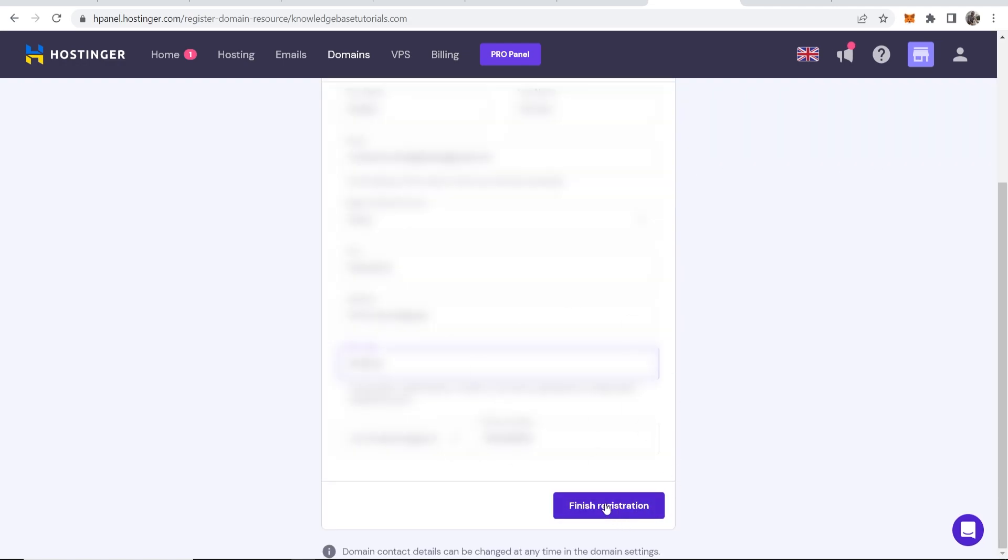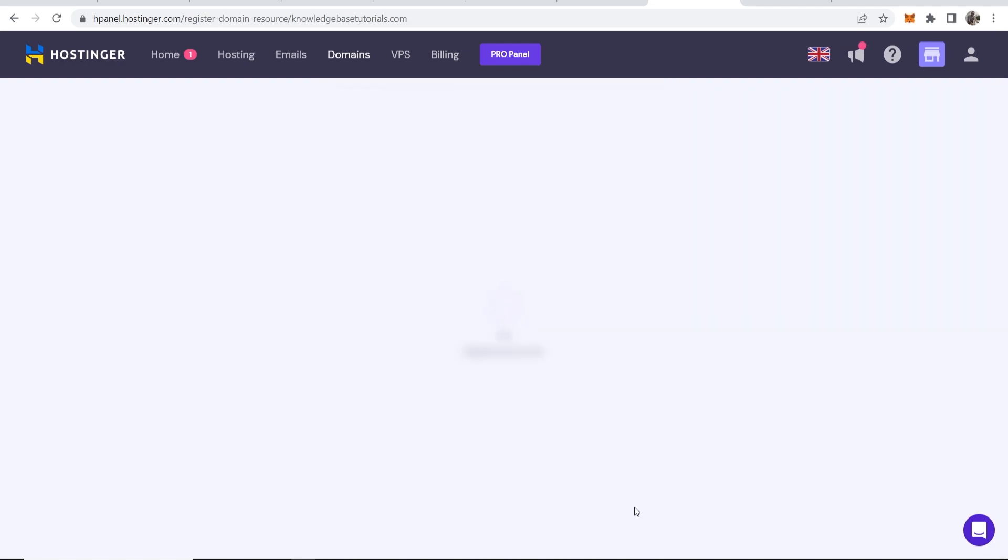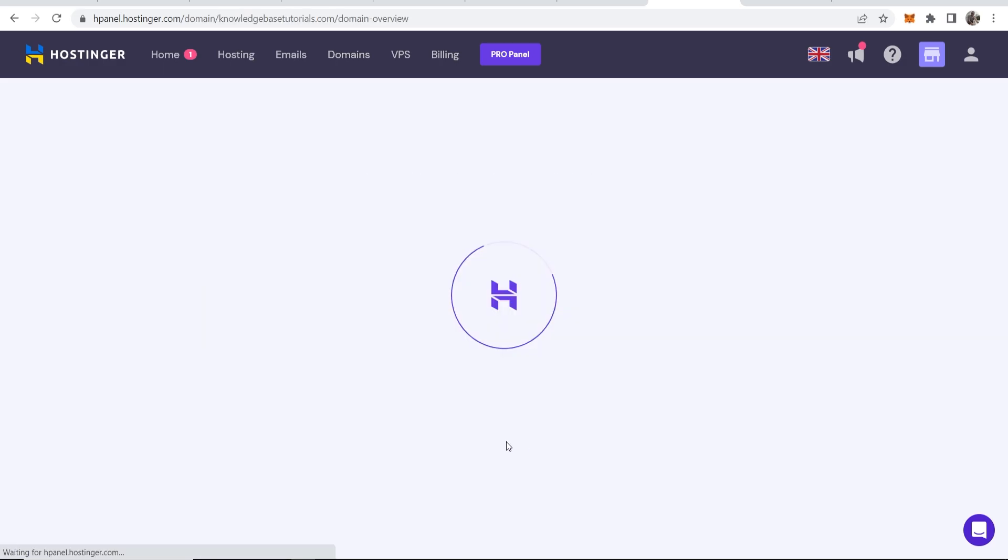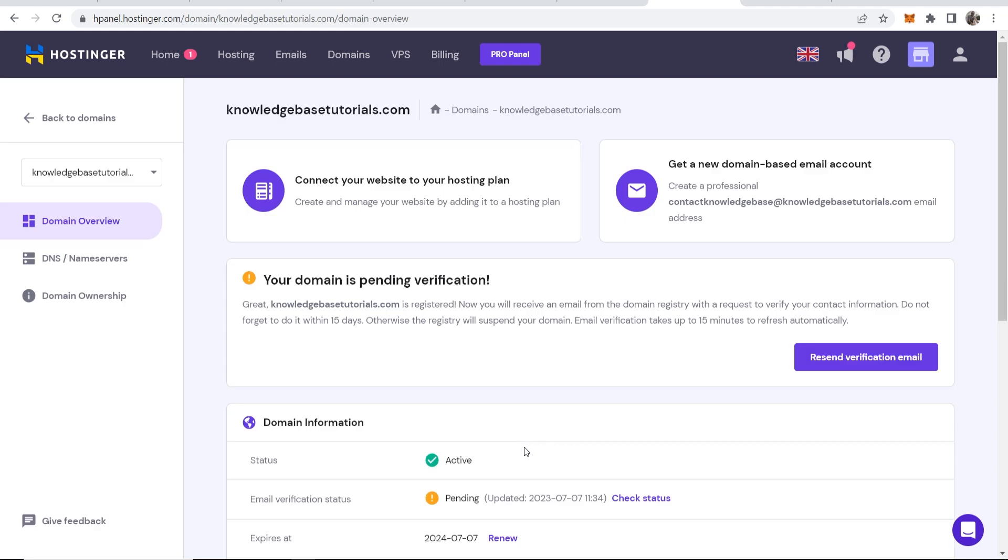Once you've done all of that, click on Finish Registration. It will then register your domain and then that's going to be under review which will get approved in a couple of hours. Now click Continue, click Skip. I don't need a website depending on if you need one or not, but if you just wanted to register their domain then here you go.